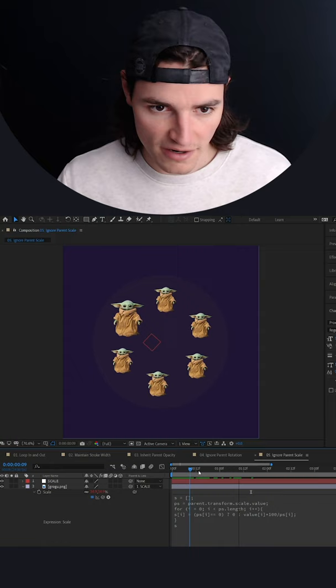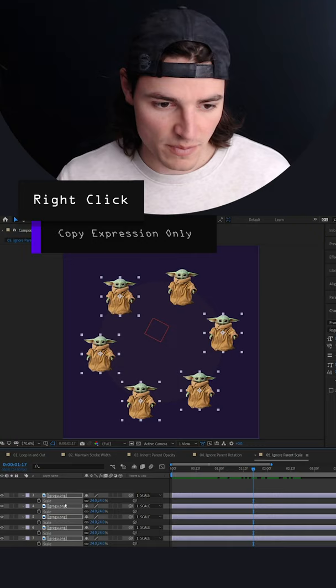Right-click, copy expression only, and then paste the same expression onto all the other Baby Yodas.